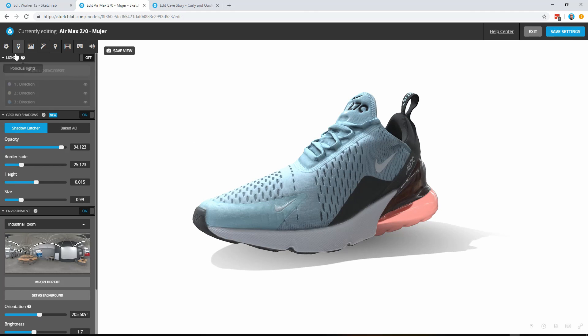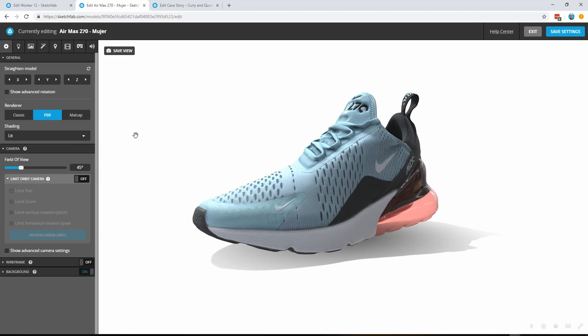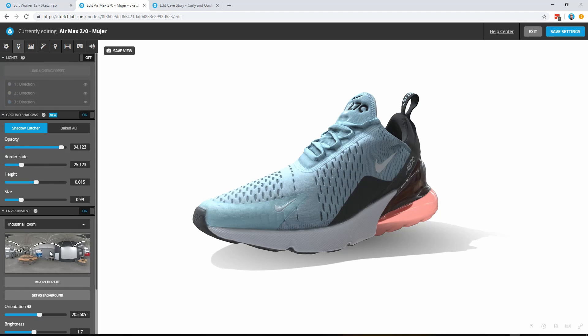Here we are in the editor under the lighting tab. This particular model is a PBR model and it's lit in this case by our industrial room environment.